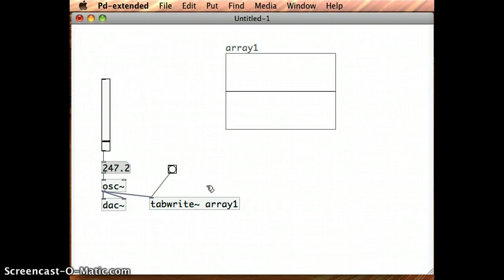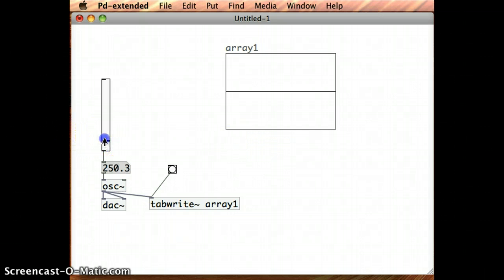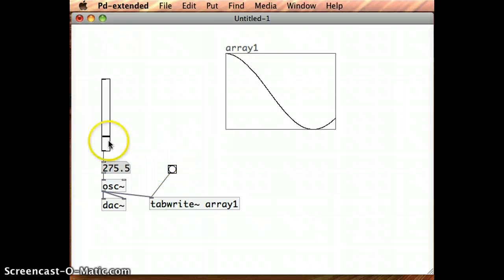Now, if I switch on my sound, and I get an appropriate signal, at any stage I can just click on the bang, and it should write it to Array1, and it does.